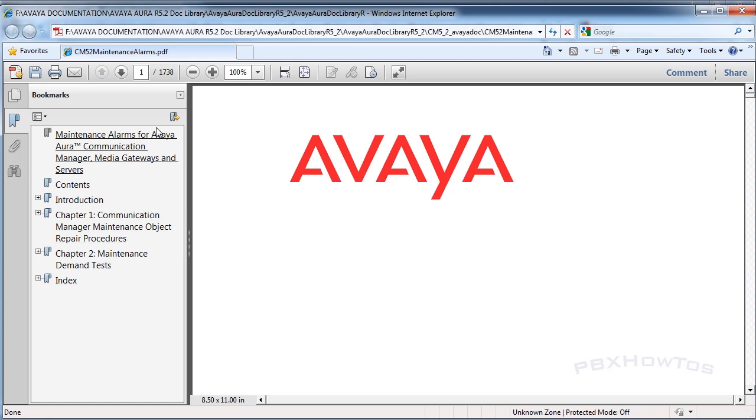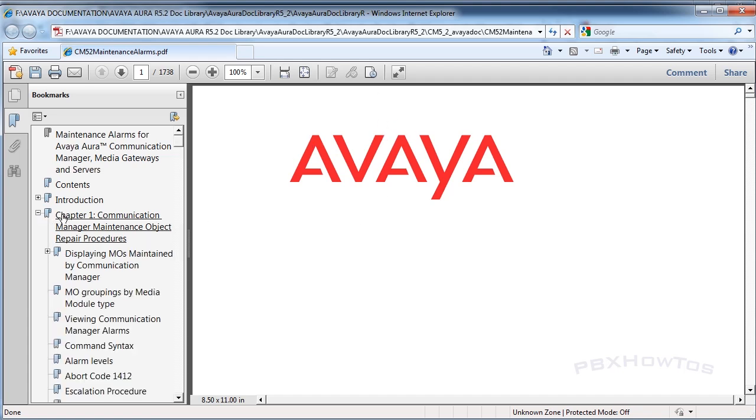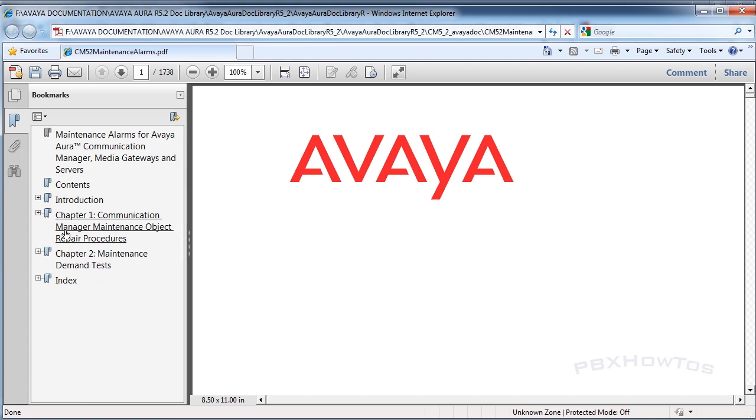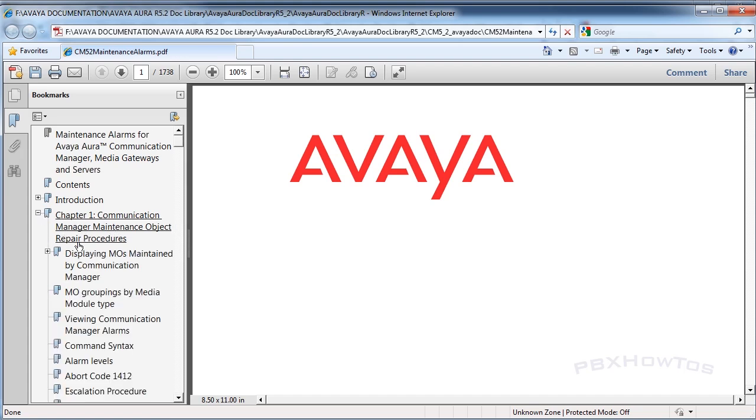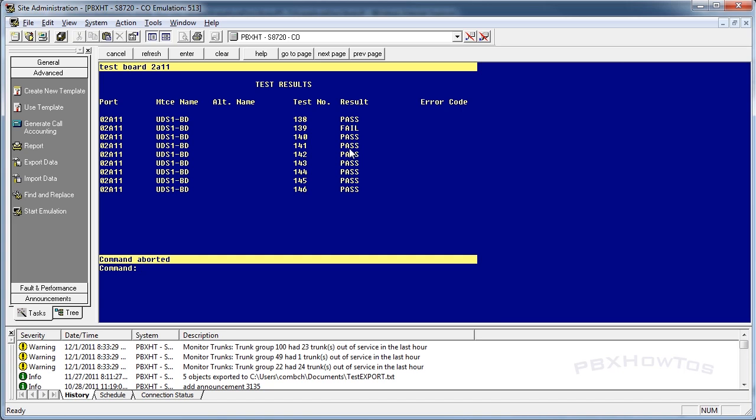You click on Avaya Aura Communication Manager, you scroll down to supporting, and you see maintenance alarms for Avaya Aura Communication Manager. Once you open that, it's going to bring you into the alarms document. This is a 1,700-page document. This is the document I live and die by when I'm troubleshooting anything in the Avaya PBXs.